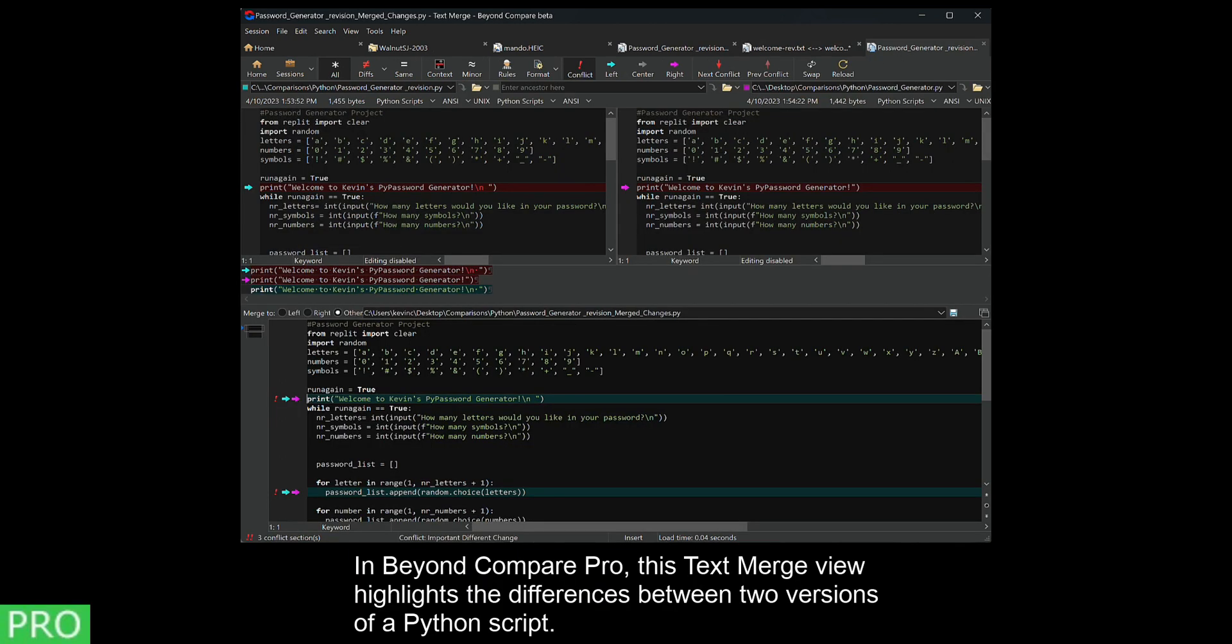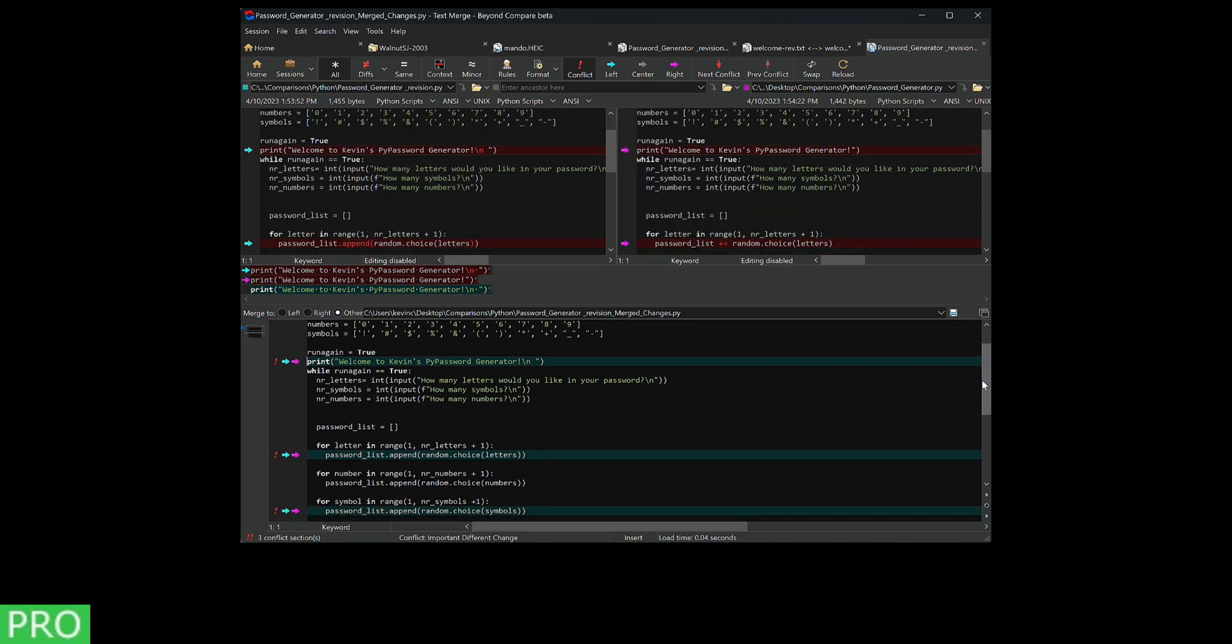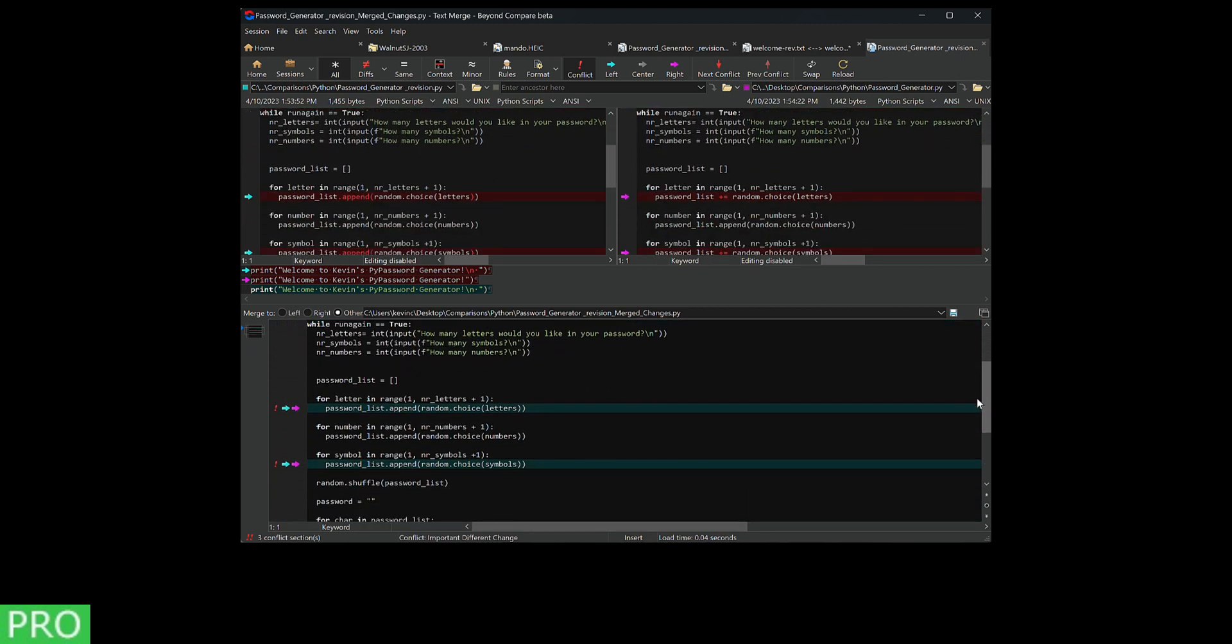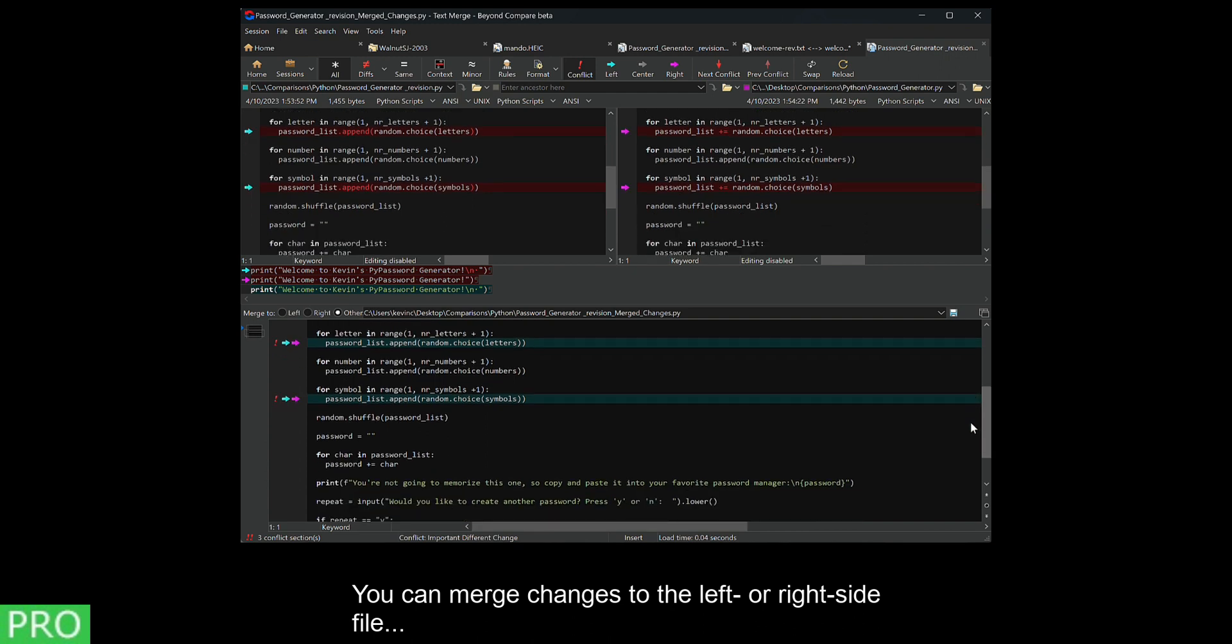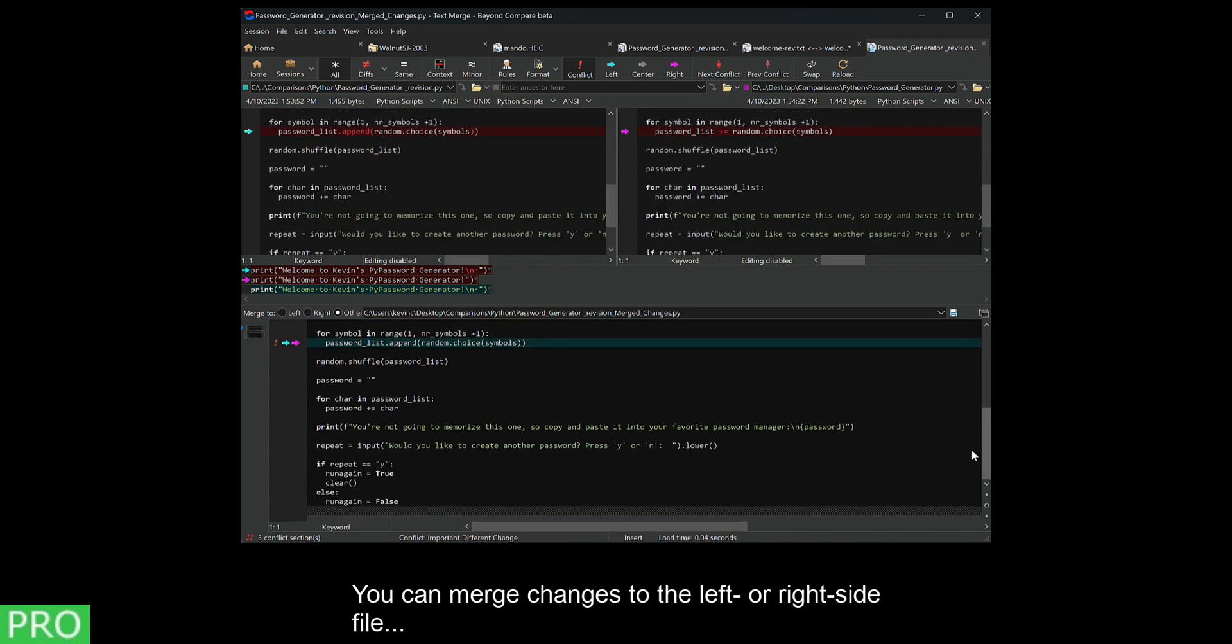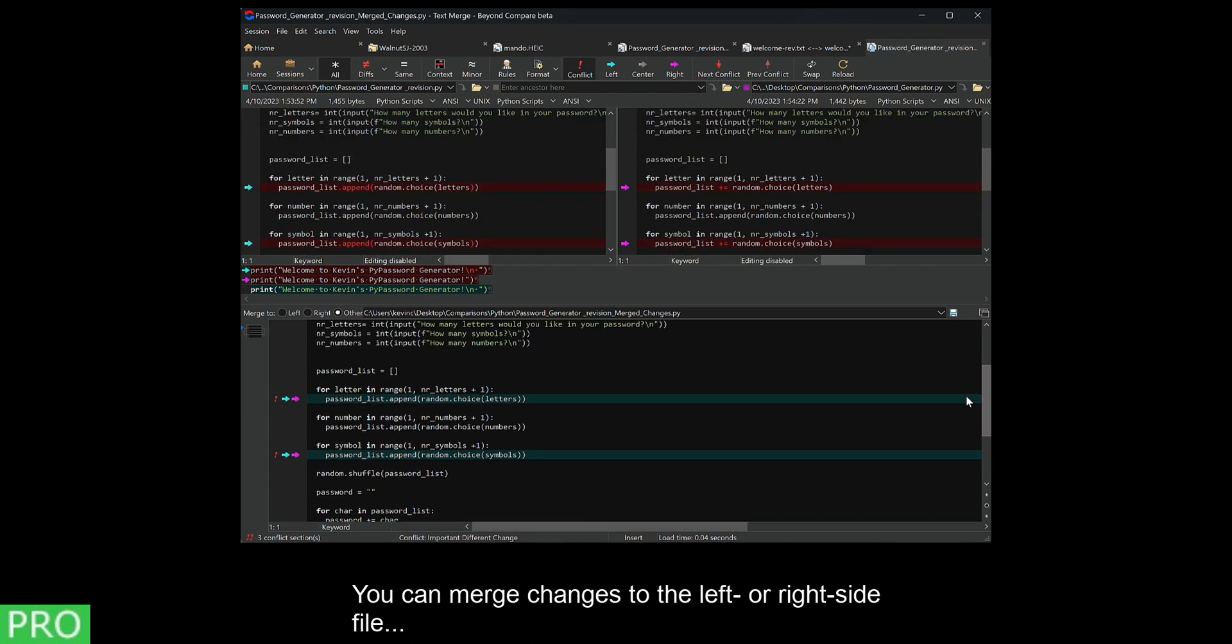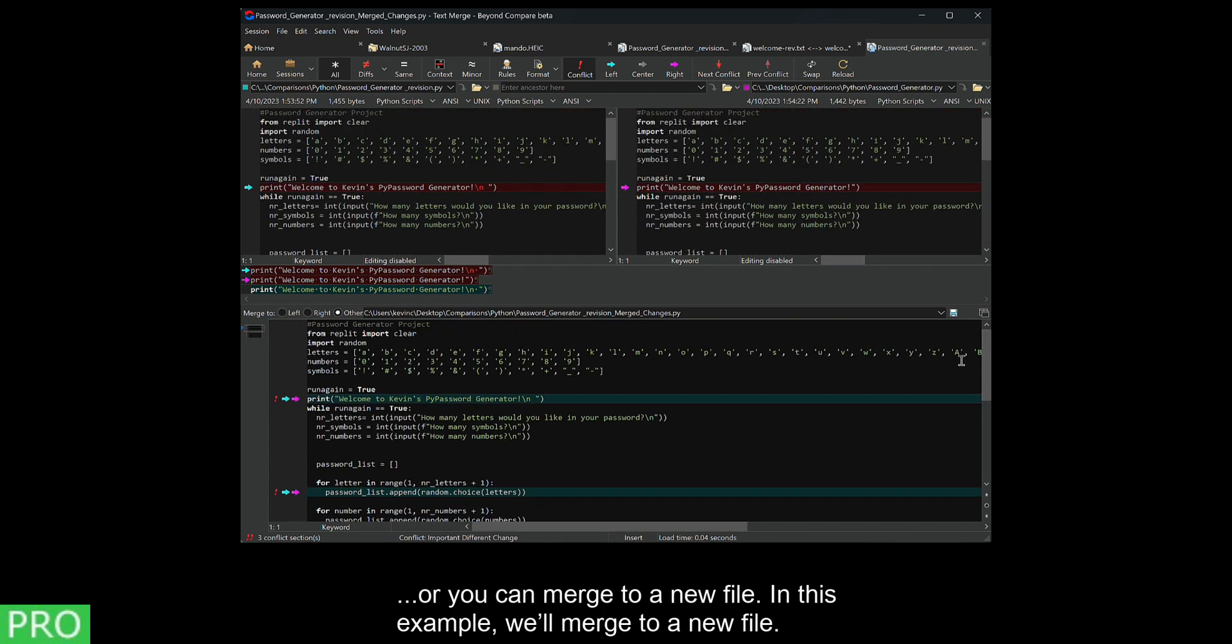In Beyond Compare Pro, this text merge view highlights the differences between two versions of a Python script. You can merge changes to the left or right side file, or you can merge to a new file. In this example, we'll merge to a new file.